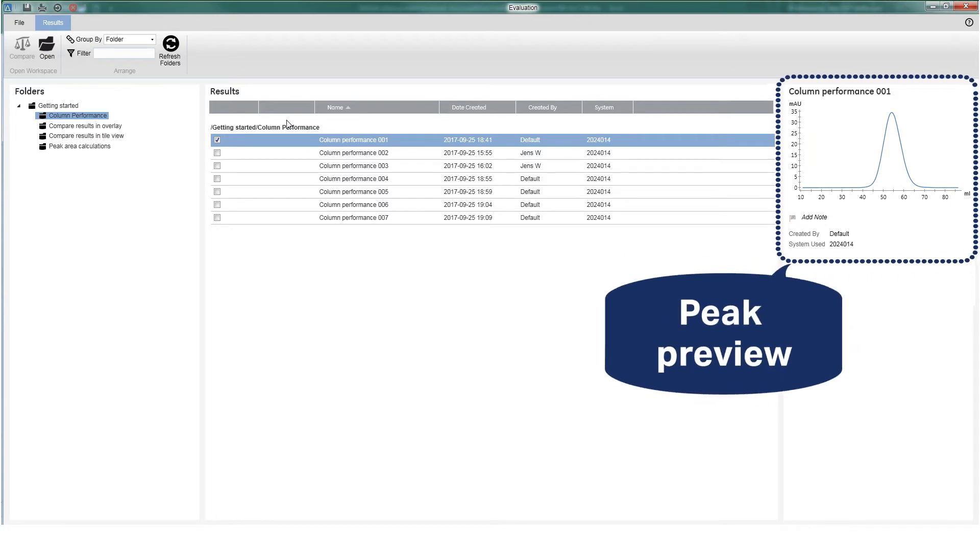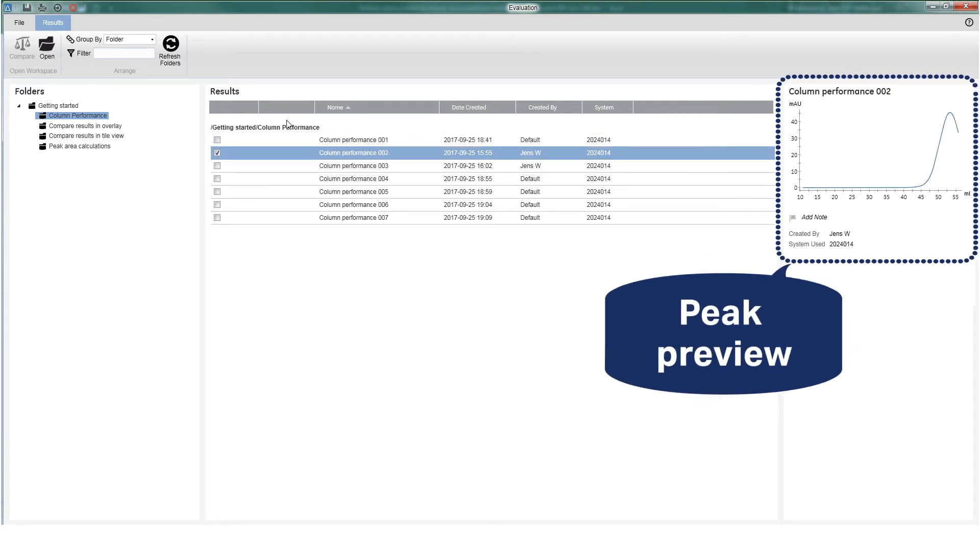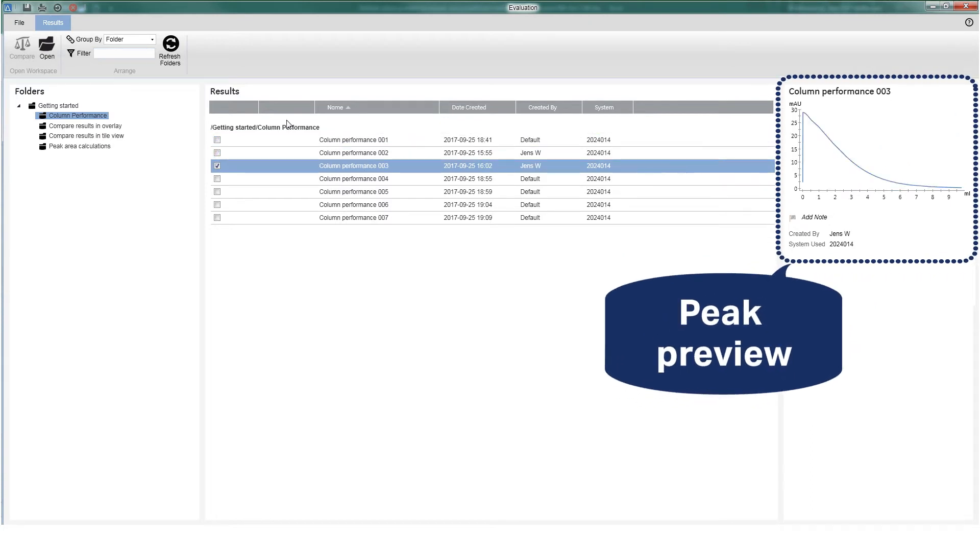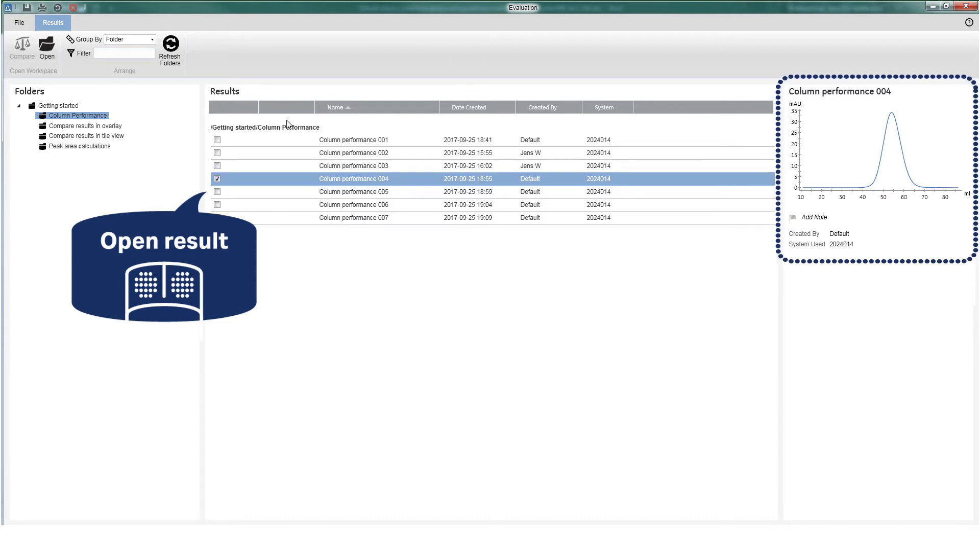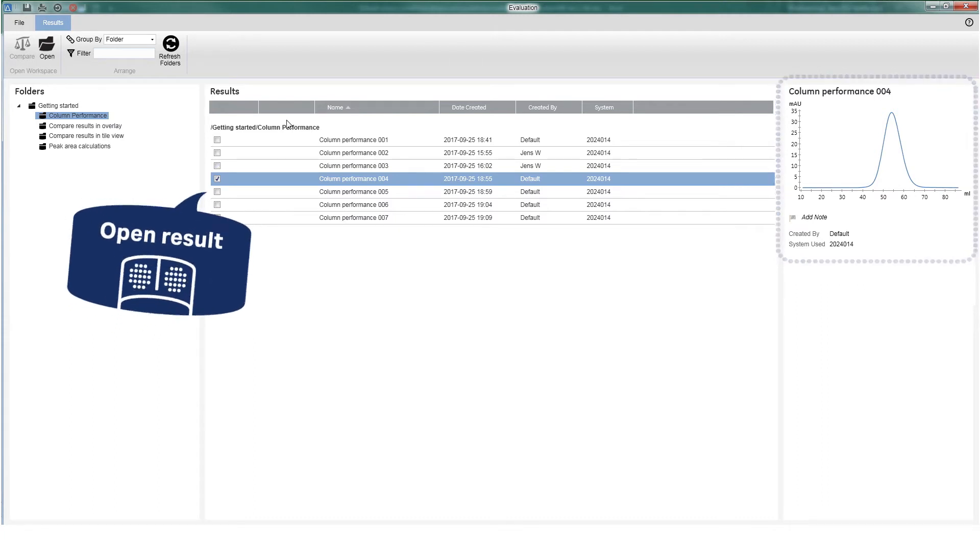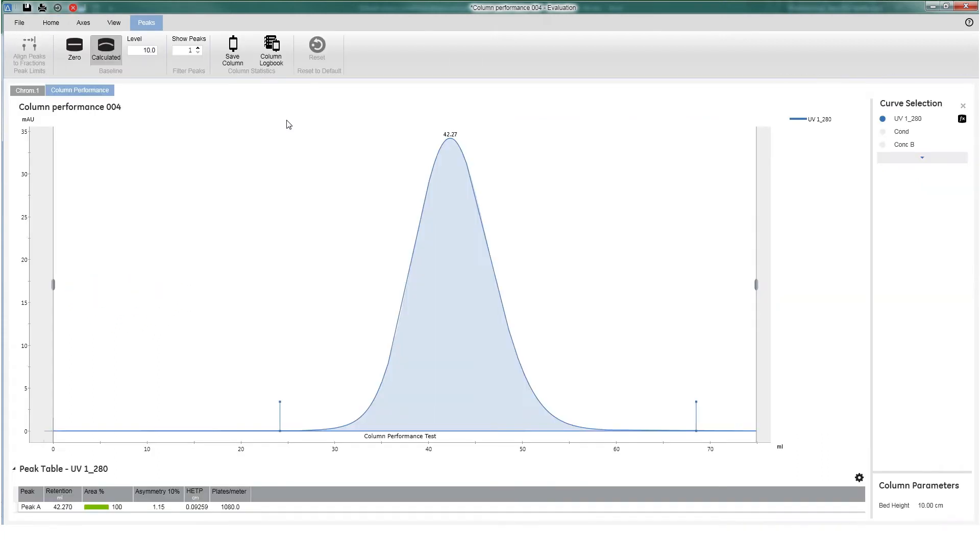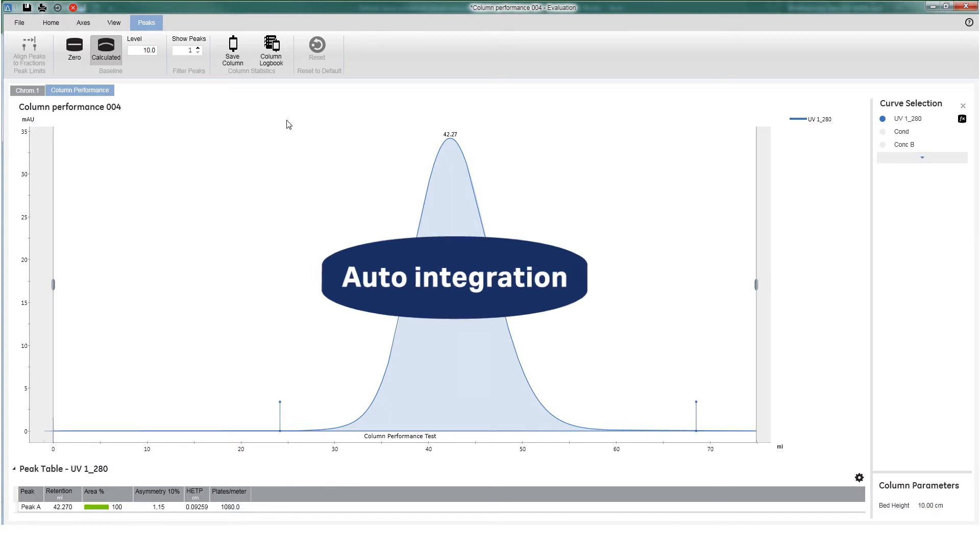The preview gives an insight on how your performance peak looks. Opening the result gives a direct view of your peak of interest. The peak is automatically integrated.